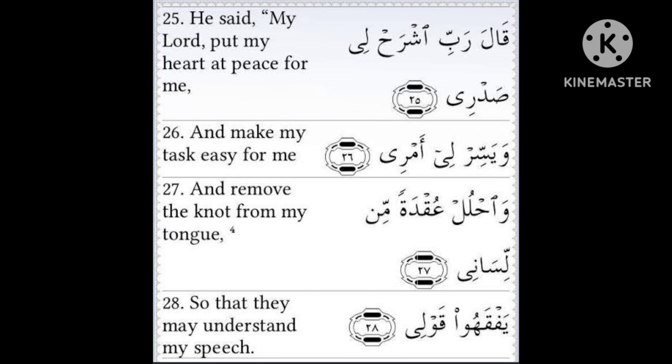He said: My Lord, put my heart at peace for me and make my task easy for me, and remove the knot from my tongue so that they may understand my speech.